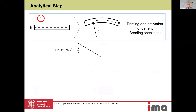The simulation approach begins with the analytical step. The first thing to do in the analytical step is to print simple generic bending bodies with the printer, material, and activation process we want to use for our simulated structure. When we do that, we obtain small bent bodies and we can measure the curvature from these bodies.